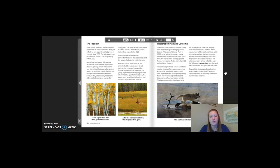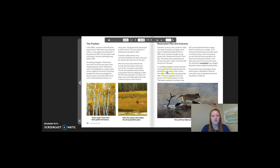It will take many years to find out all of the ways the Yellowstone ecosystem has changed because humans brought the wolves back. Do you think it was a good idea to bring the wolves back to Yellowstone? What are some other ways to help keep the animal populations in balance? Remember, this is the case study for chapter 2, lesson 5 — go ahead and go back to your activity packet and answer those questions.